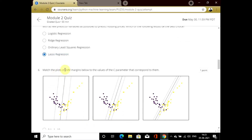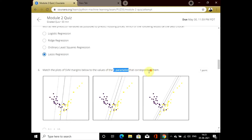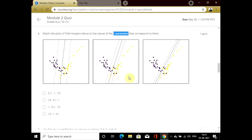In this question, support vector machine margins are given in three plots and we have to find the C parameters. Higher the value of C, lesser the regularization, and lesser the value of C, higher the regularization. So the option is one.